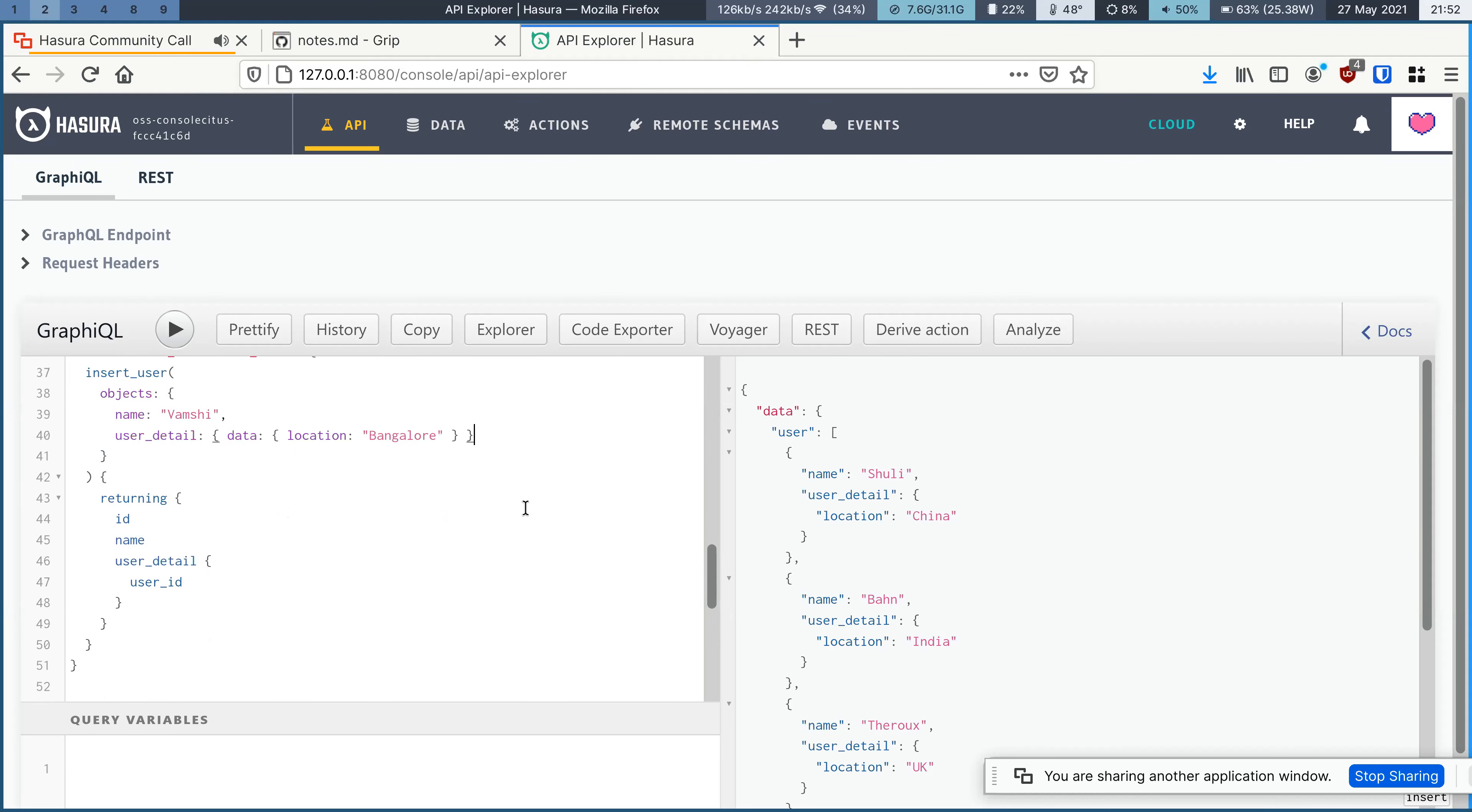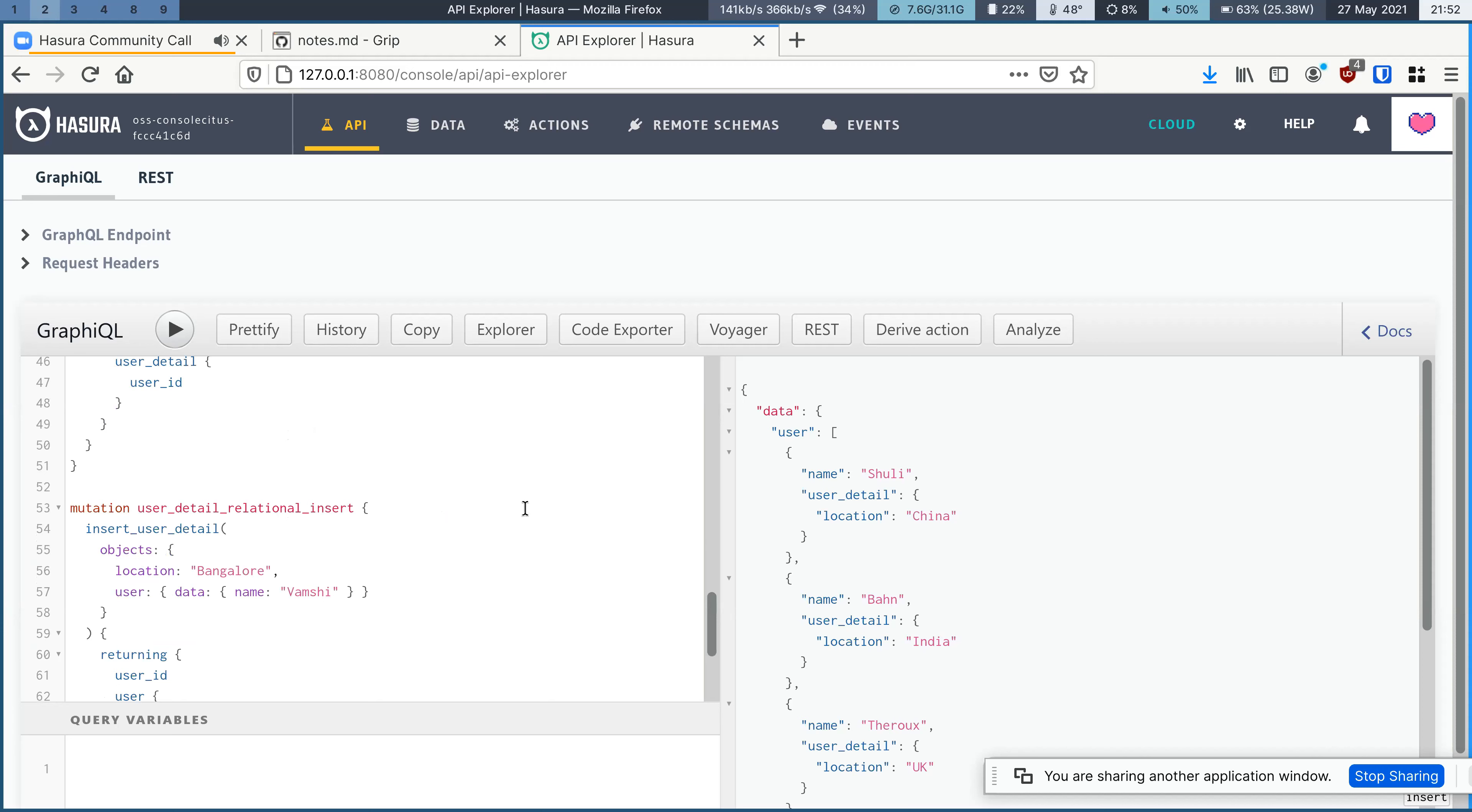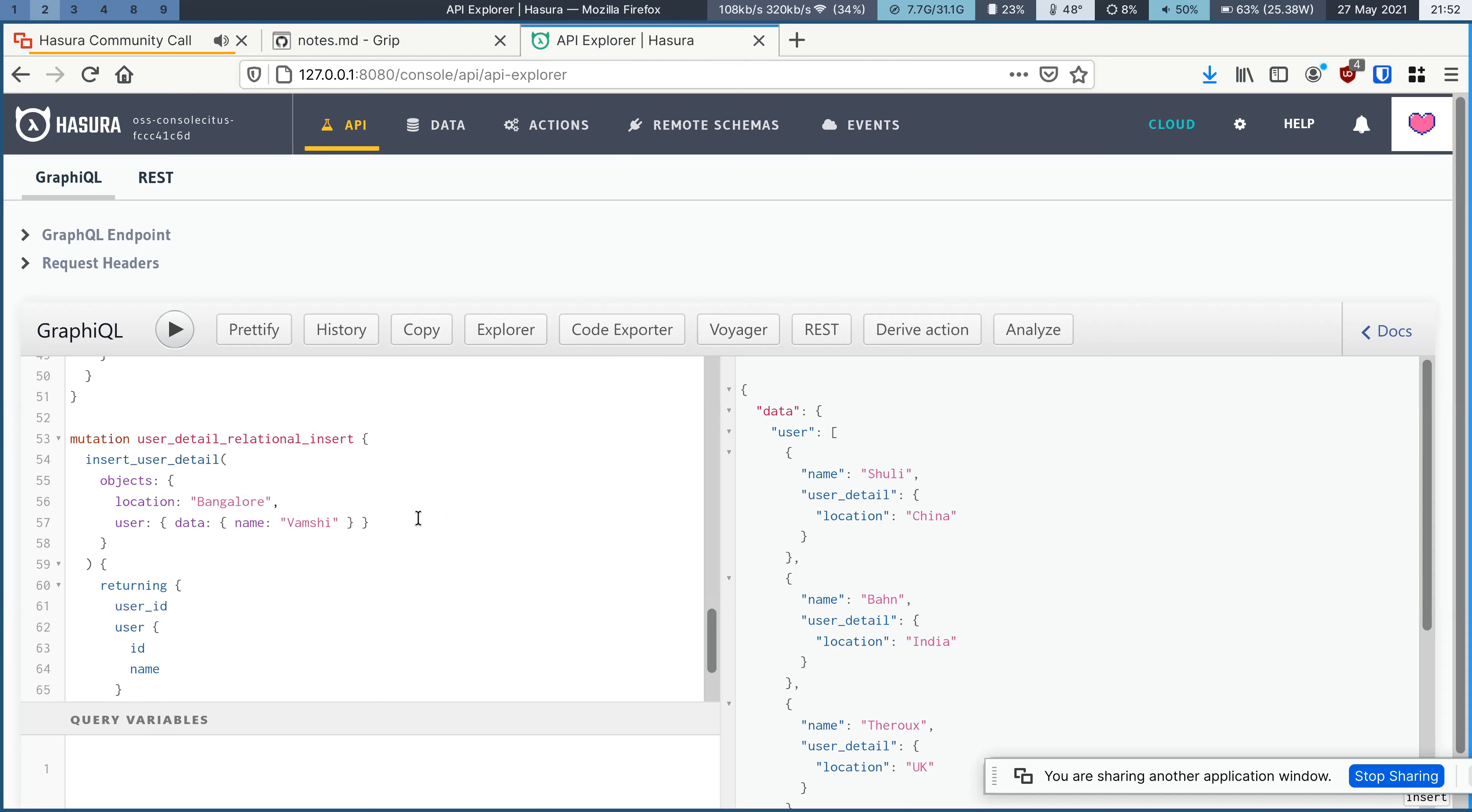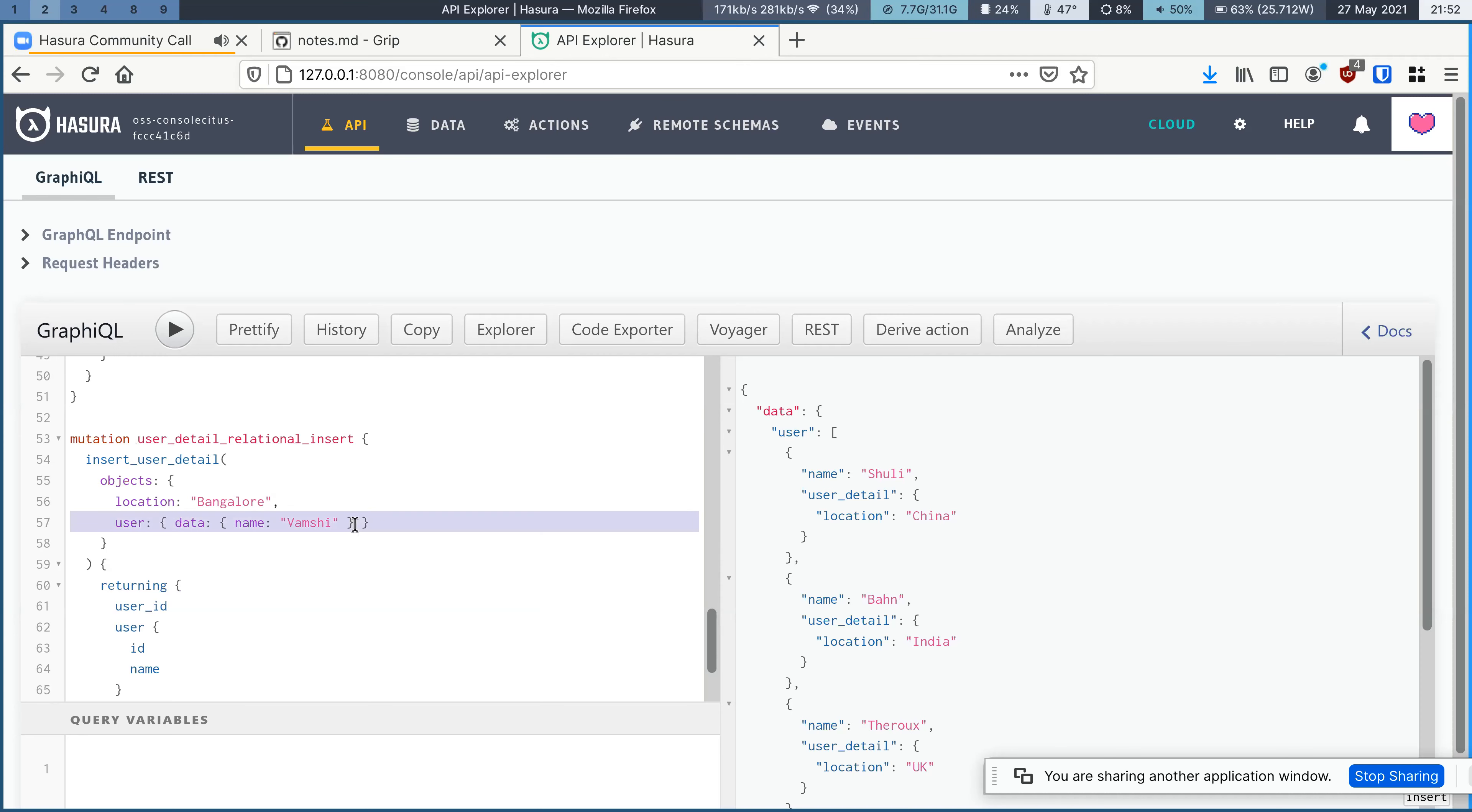And this also becomes possible from the other way. That is, even from the user detail, you can insert the user data directly.